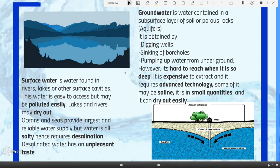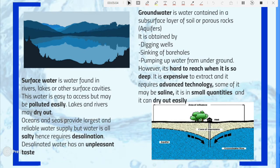For groundwater, this is water contained in a subsurface layer of soil or porous rocks, also called aquifers. This water can be obtained by digging wells — very deep holes that reach the water — and extracting it using containers. We can also access underground water through sinking of boreholes, and we can use electric pumps to bring water from deeper in the ground to the surface for human use.